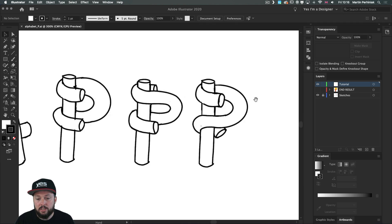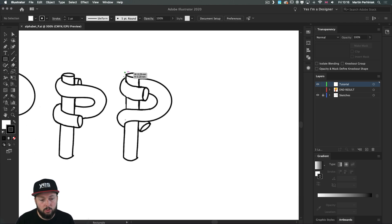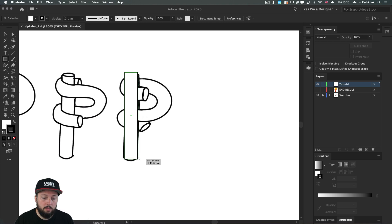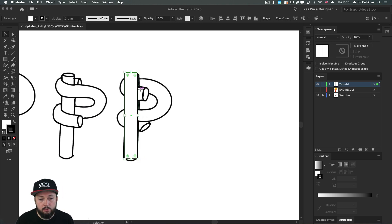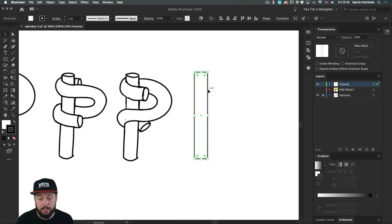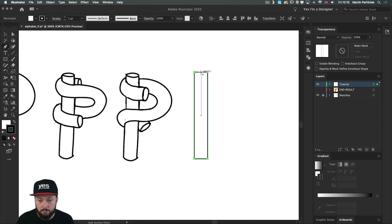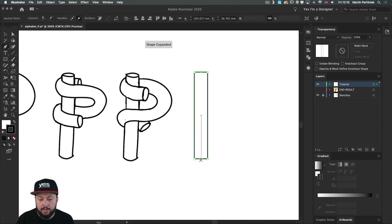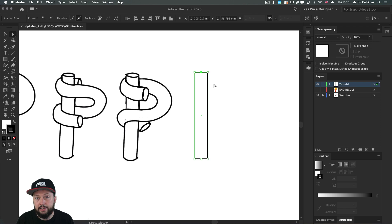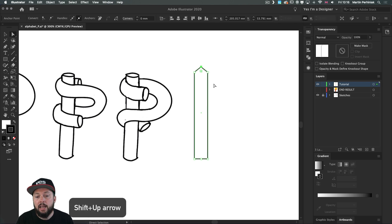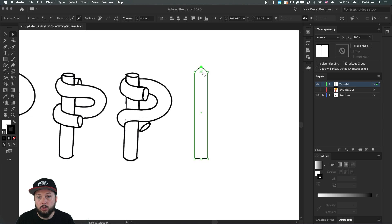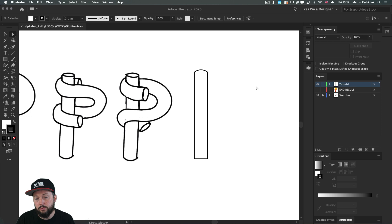First I will start by drawing a rectangle — this is going to be the vertical tube. I'll move it to the side so you can see what I'm doing. I'll now use the pen tool and come to the top center point, click there once, then do the same thing at the bottom. The smart guides help me find these placements, and then using the direct selection tool and shift up arrow on the keyboard I drag it up. We can then use the corner widget to drag it down and turn it into a nice round shape.